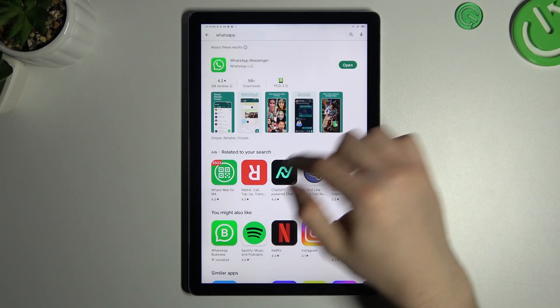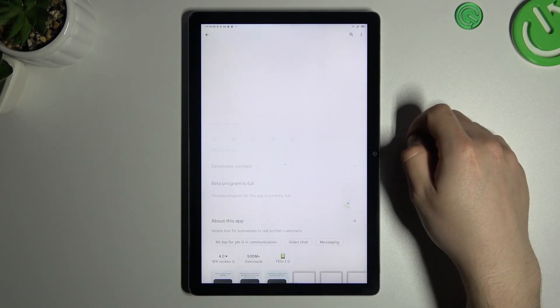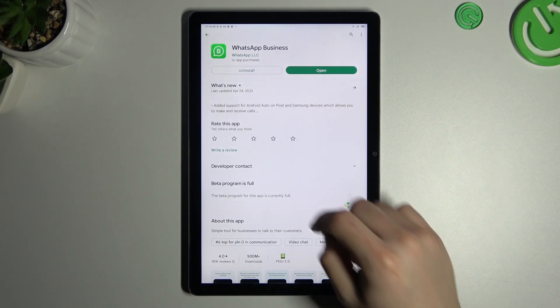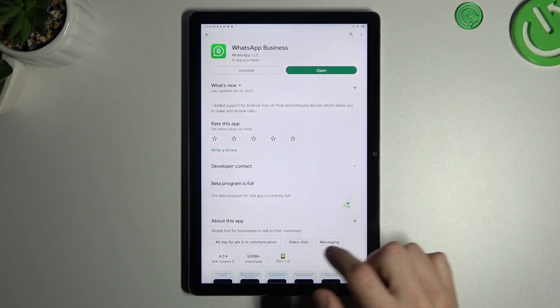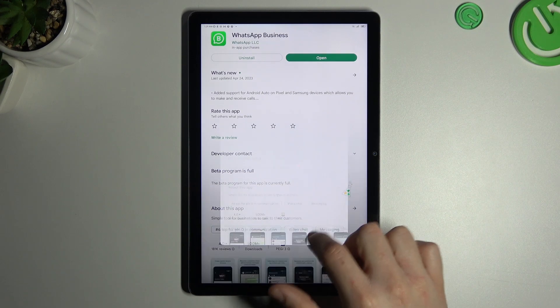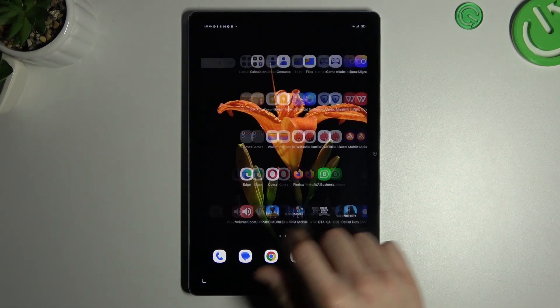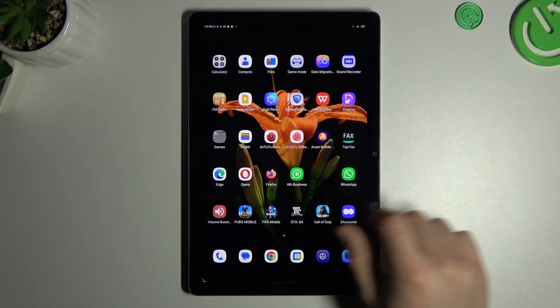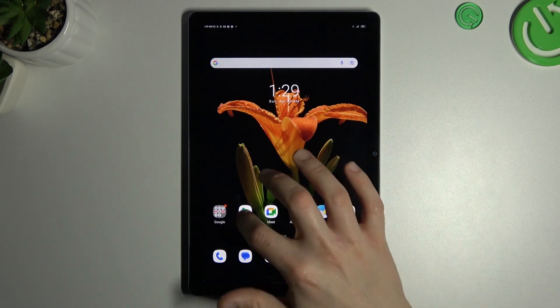But not for the normal WhatsApp app, look for the WhatsApp Business and install this one. And by this way, I have two WhatsApp applications. That's it.